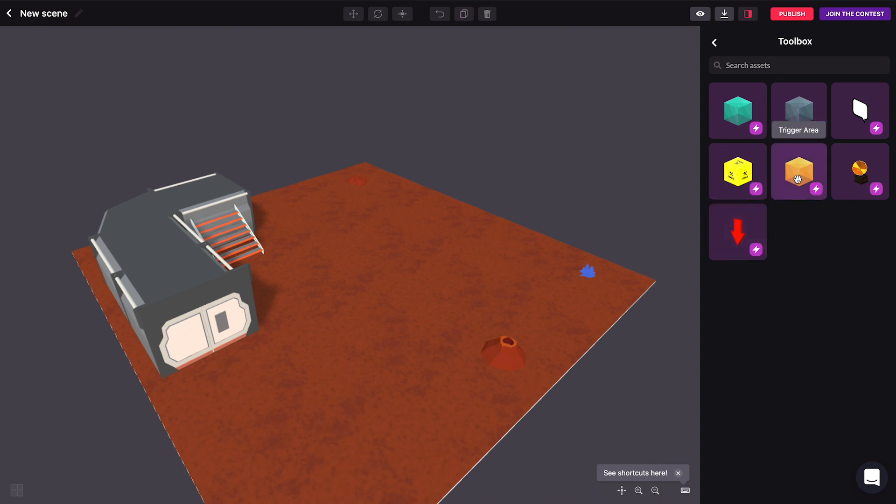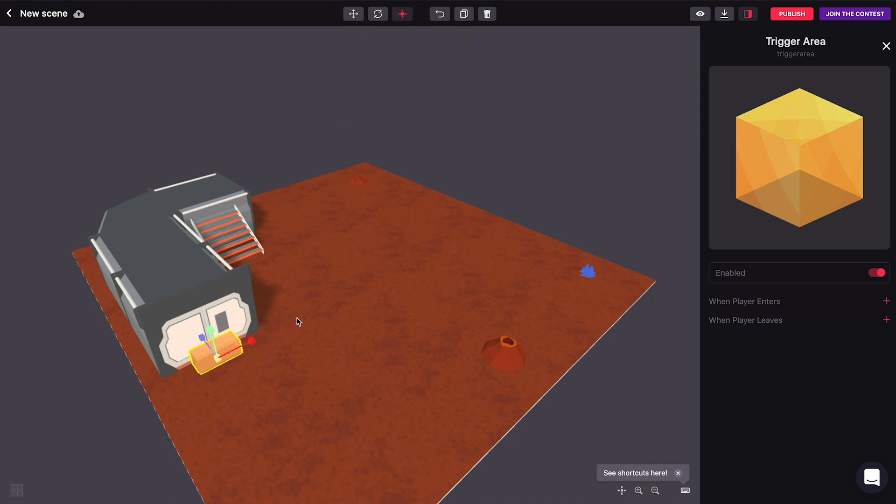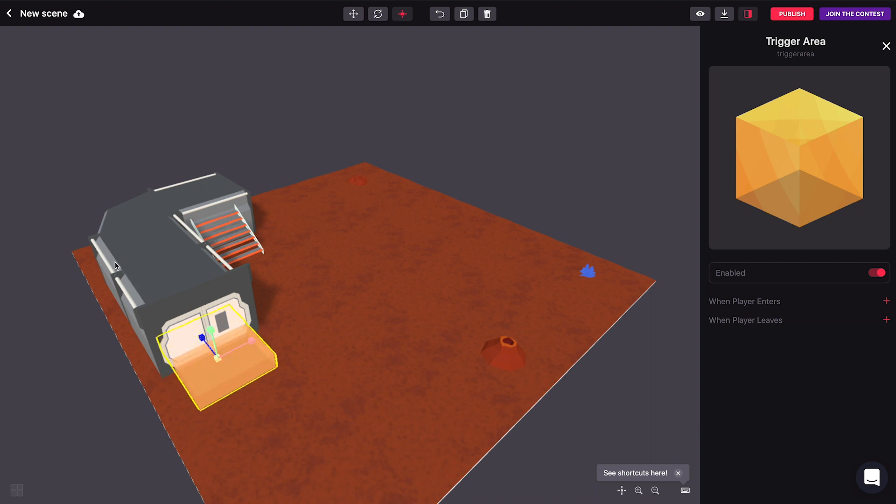Let's start by using the trigger area. This is transparent when you're using it in the edit mode but if you run a preview of your scene you'll see that it's completely invisible because all this really does is create an area that can trigger things whenever players enter or leave this cube.